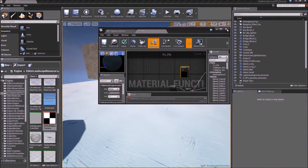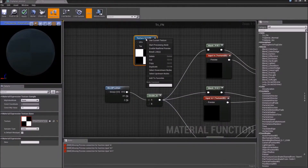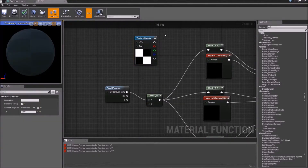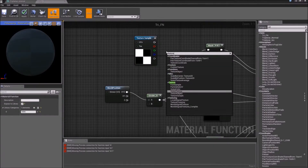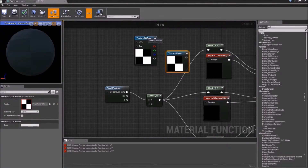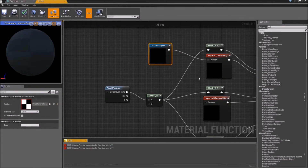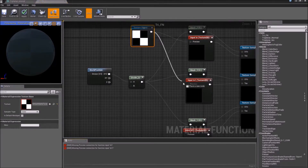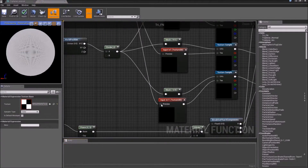So I can drag that in. We have to use a texture object — get rid of this, now connect the texture object. And all of our errors are gone.